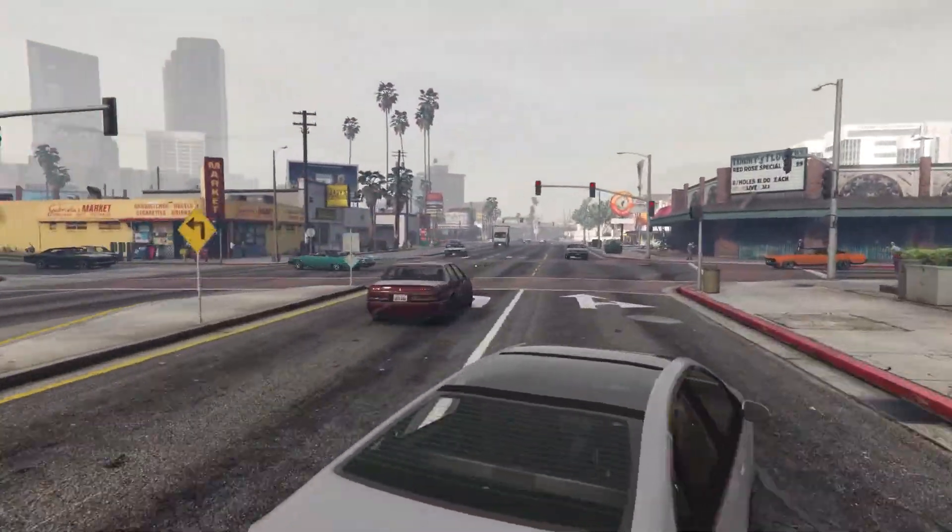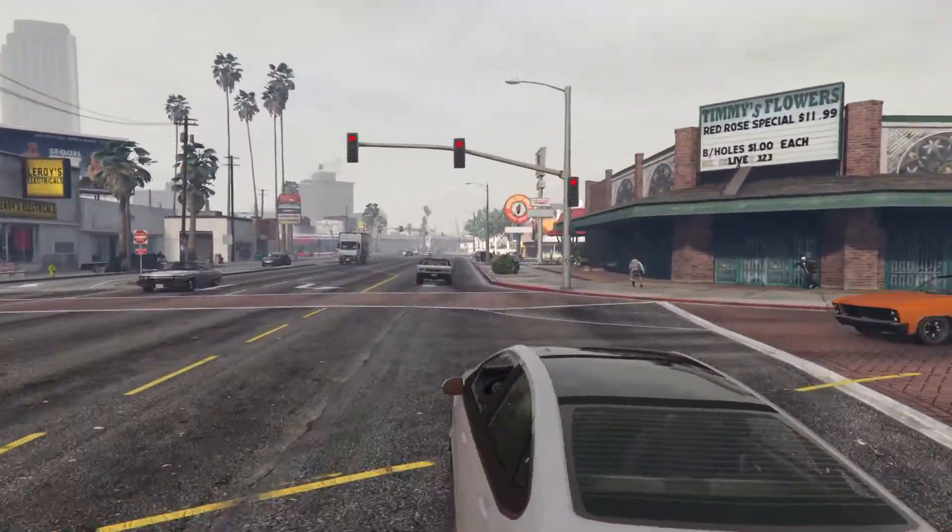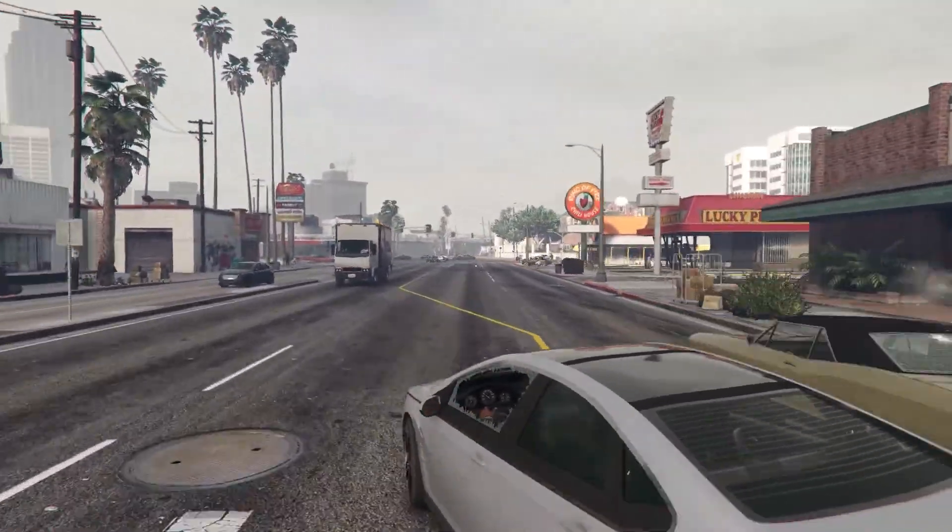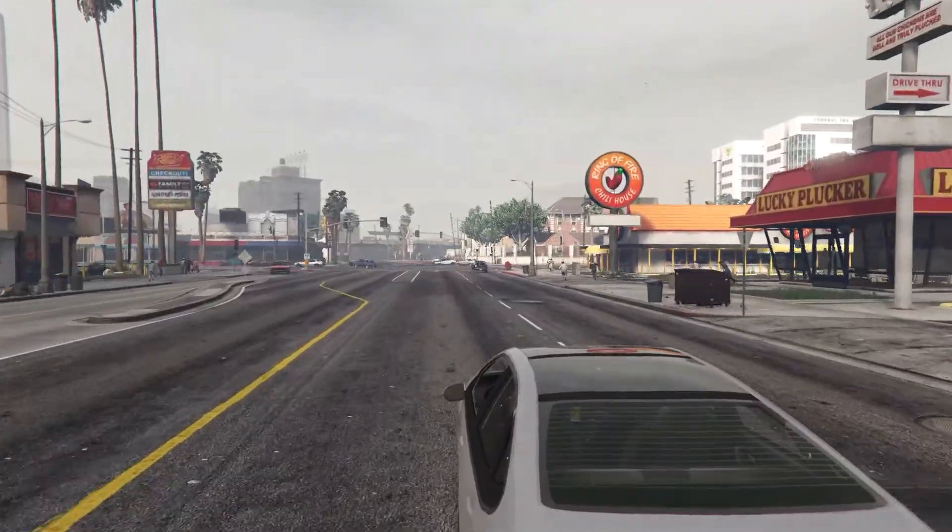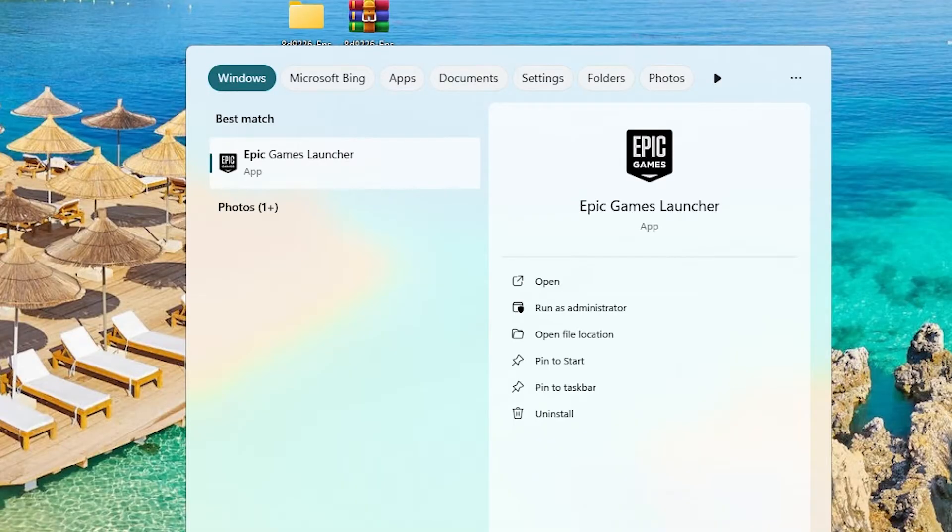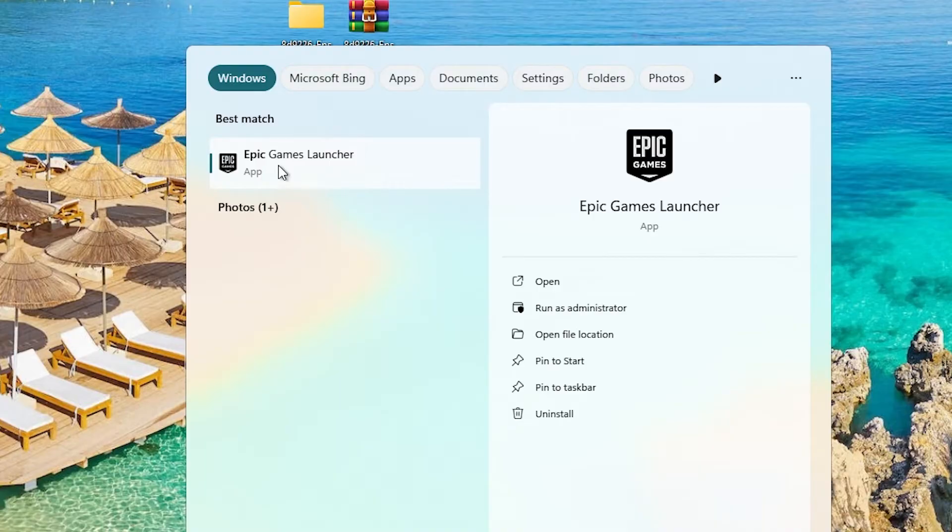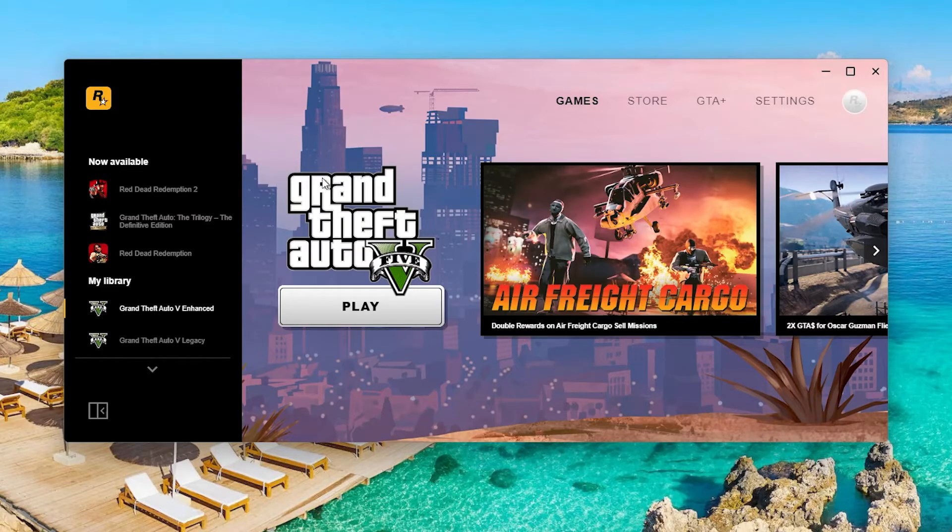In this video I'll show you how you can fix unable to authenticate Epic Games services in GTA 5. So the first step you must take is to go to your search bar on PC and type Epic Games Launcher.